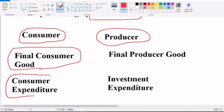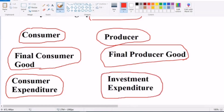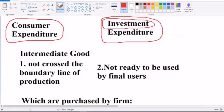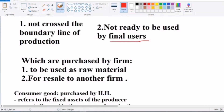When final goods are used by consumers, the expenditure is called consumer expenditure. When used by producers for further production or investment, that is investment expenditure. Intermediate goods are purchased by firms for use as raw material or for resale to another firm.